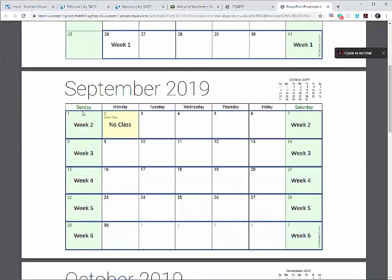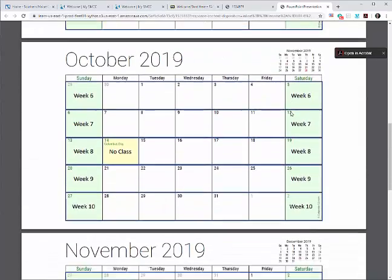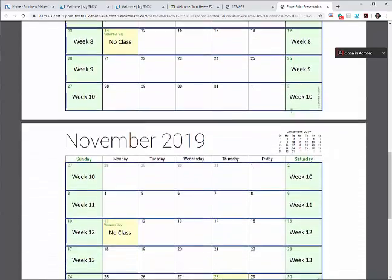All the following weeks for the rest of the semester run from Sunday to Saturday. This means that any week's given material is available Sunday morning, 12:01 a.m., and is due that following Saturday at 11:59 p.m. This holds true for the entire semester.